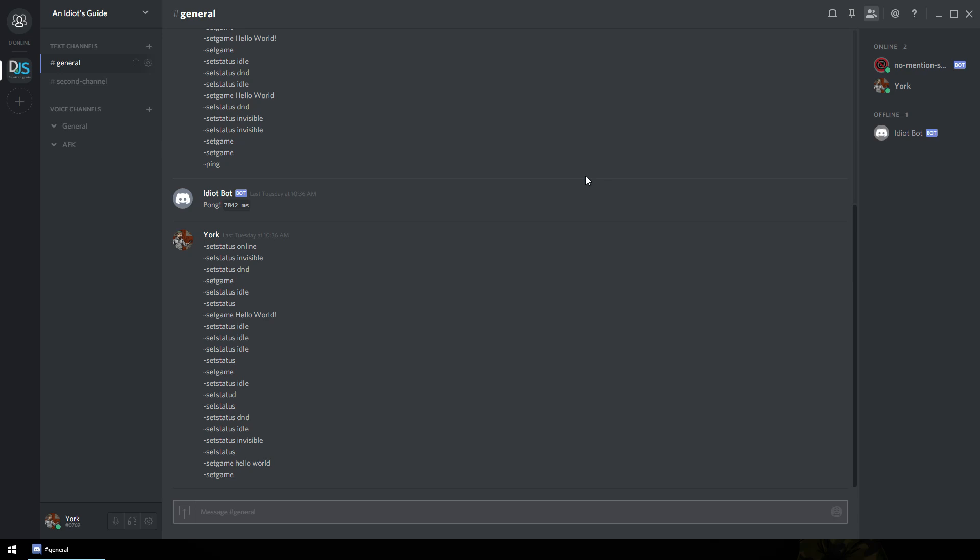Hello my fellow idiots, I'm York, your idiot guide, and we're going to do something slightly different today. We're going to look at hosting our bot on a Raspberry Pi. Now I've done this and it works, so we're gonna walk you through.